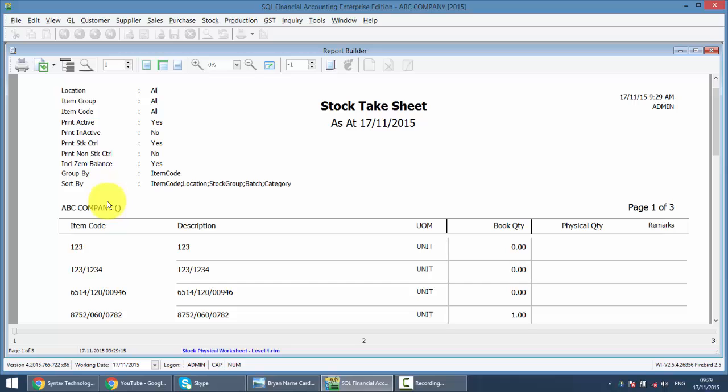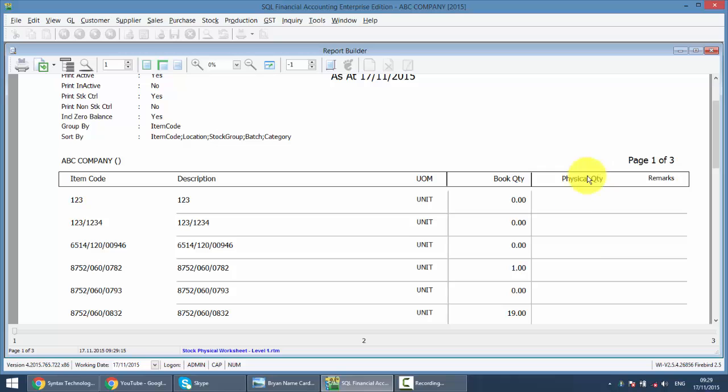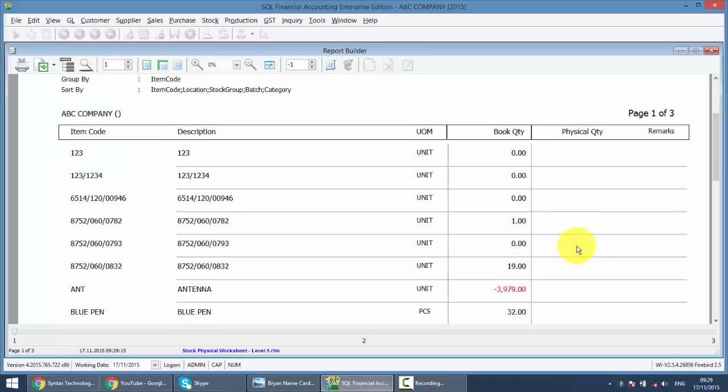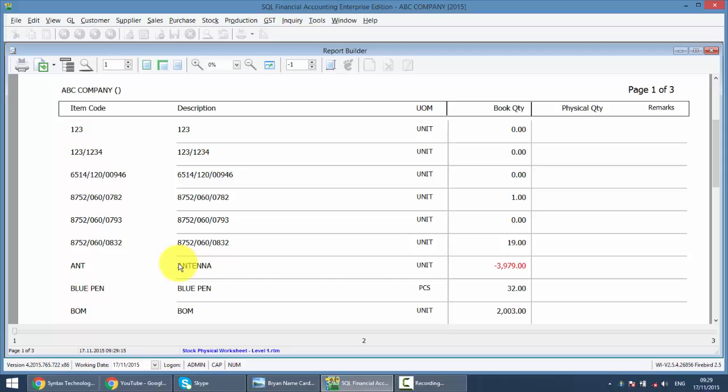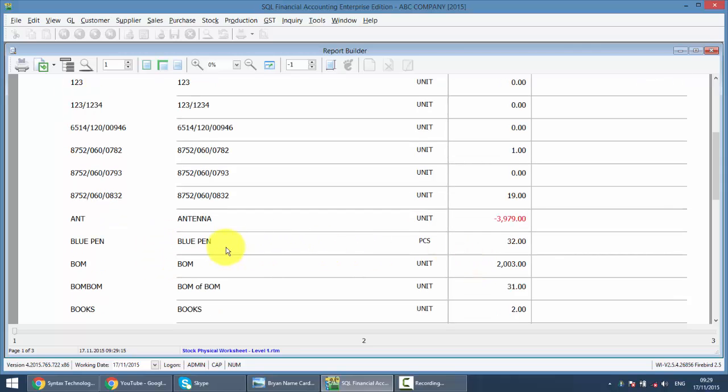The reason is, you need to imagine you have 1000 items, then you need to physically count 1000 times. For example, this item antenna, or a better example, blue pen. You have 32, so you counted the actual quantity on hand is 30.